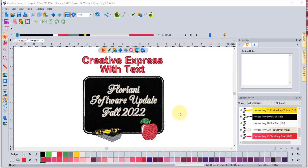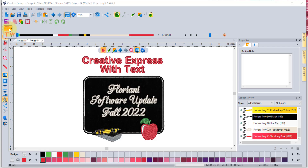If you have the Floriani Creative Express software, you're going to want to download the latest version in fall 2022, because we've added some extra special things. The first thing you'll notice is there's now a text tool found right on your workspace. You can click on it to start a new text segment, and it opens up to show you the option of doing horizontal text or vertical text.